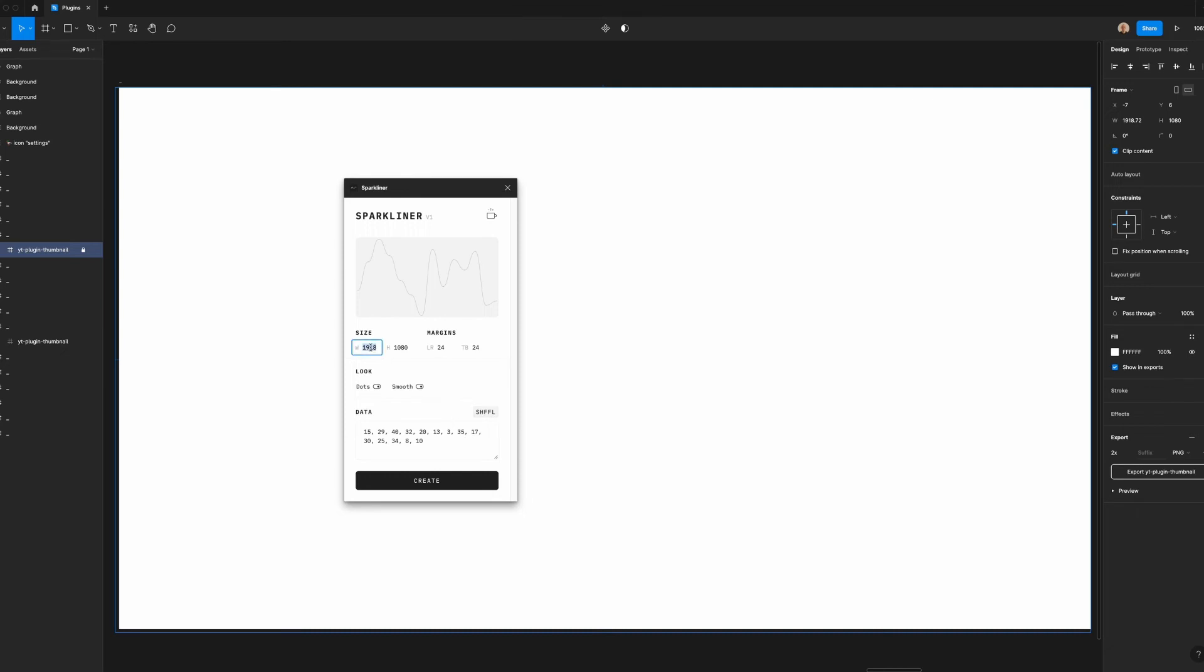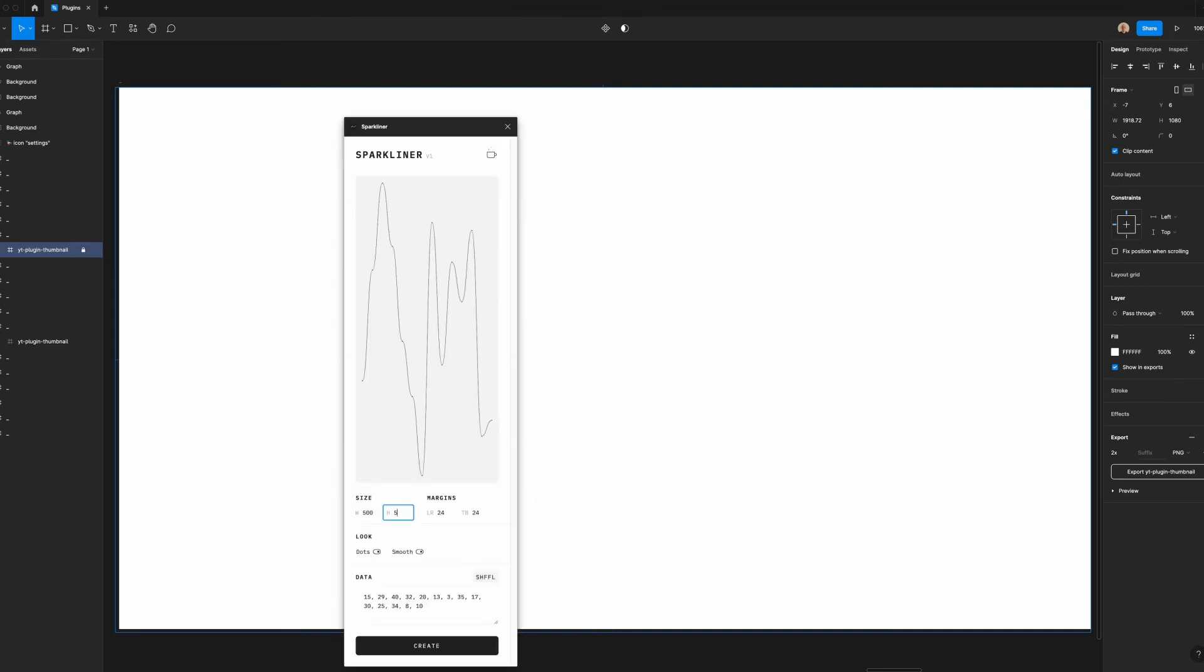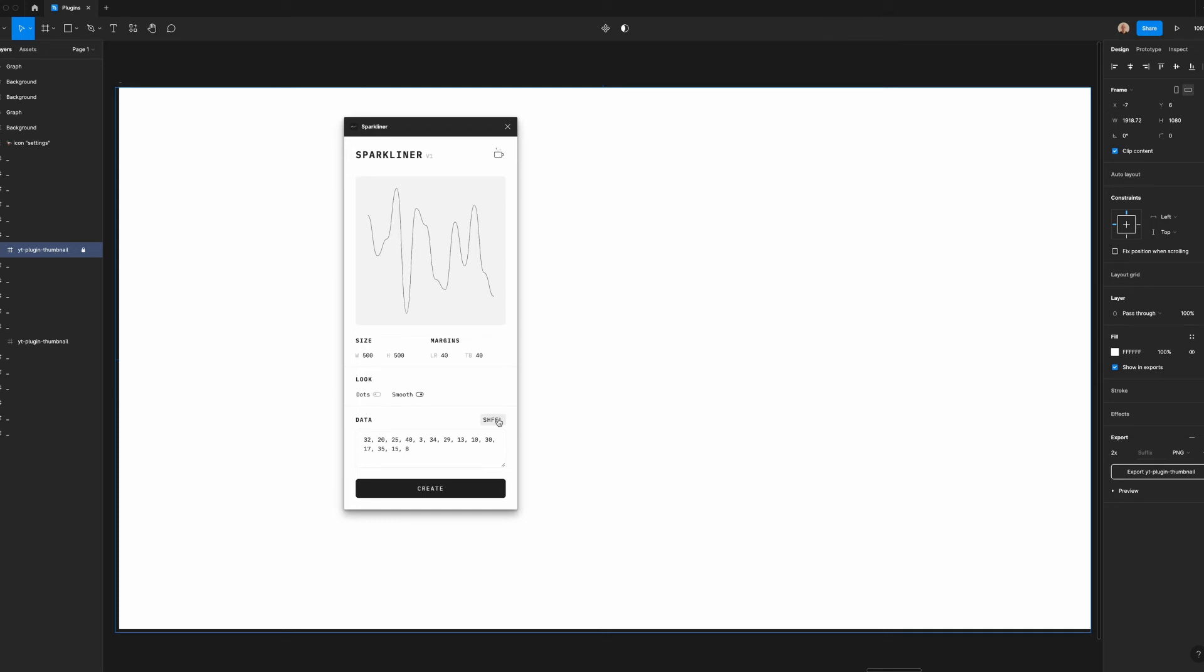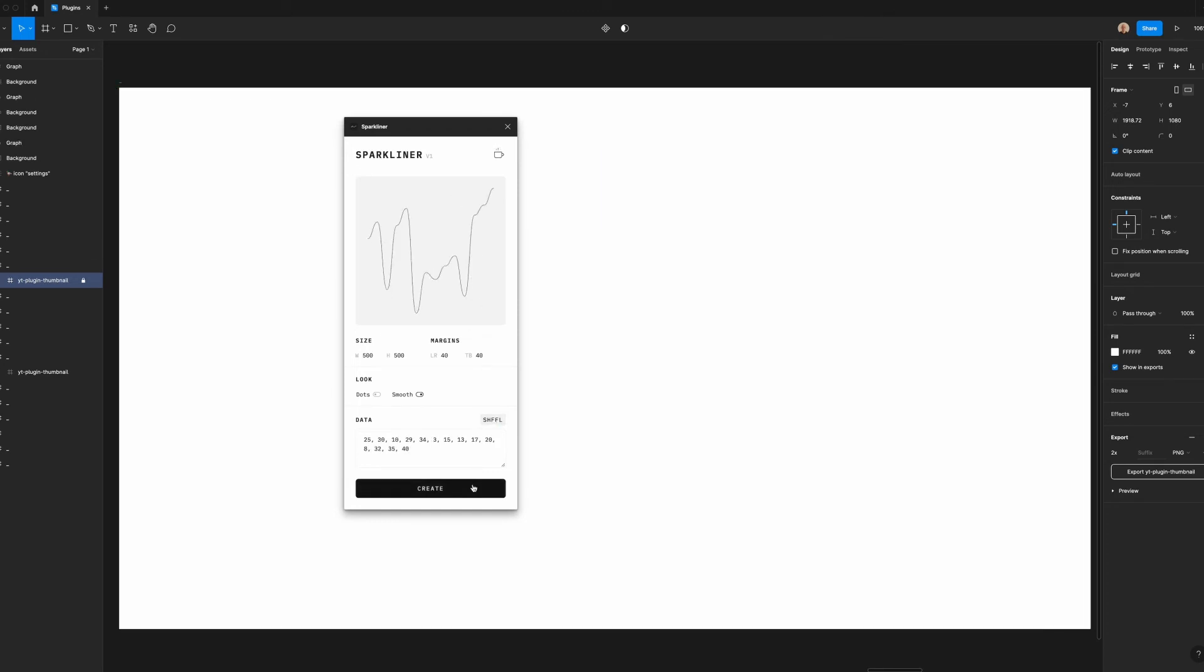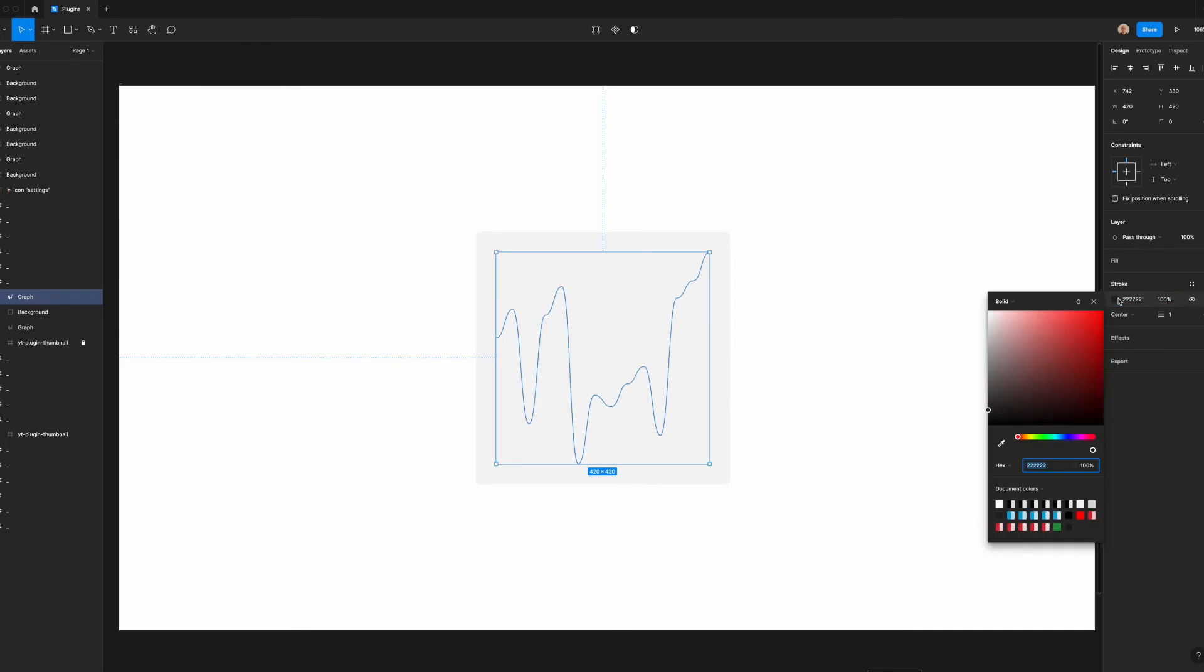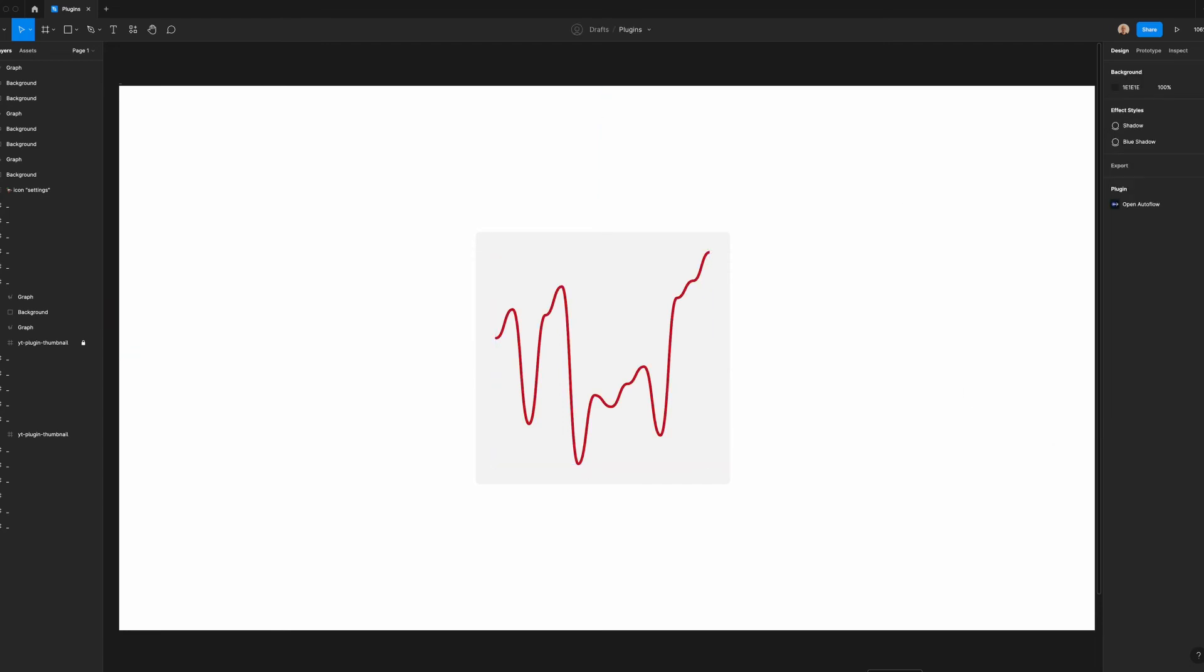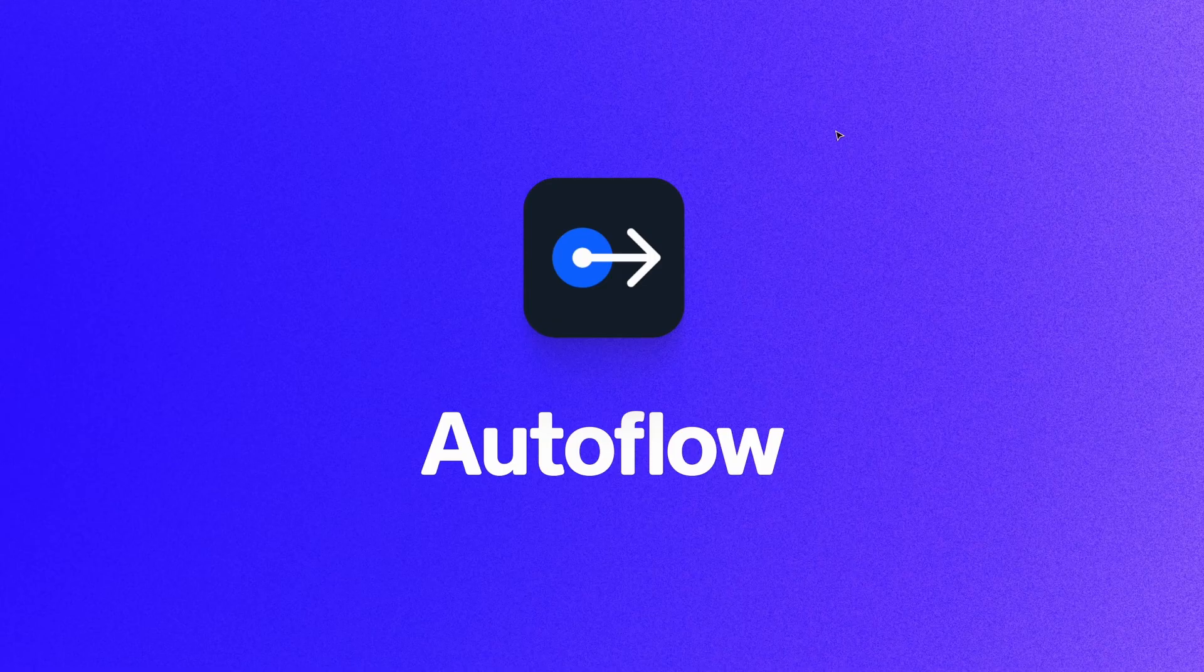So let's make this a 500 by 500, and then we'll change the margins to be 40 on each side. We're going to remove the dots for this time, and we're going to keep it smooth. I don't really like the look of this chart, so let's hit shuffle until we get something that we like, like this. So I'm going to click create, and as you can see, I have a new chart here. Let's say I want to change the color, I can really easily do that, and I can also change the thickness of the strokes for this chart.